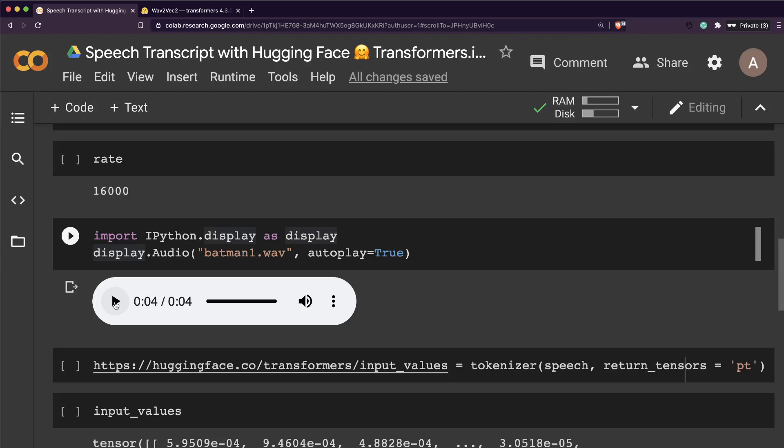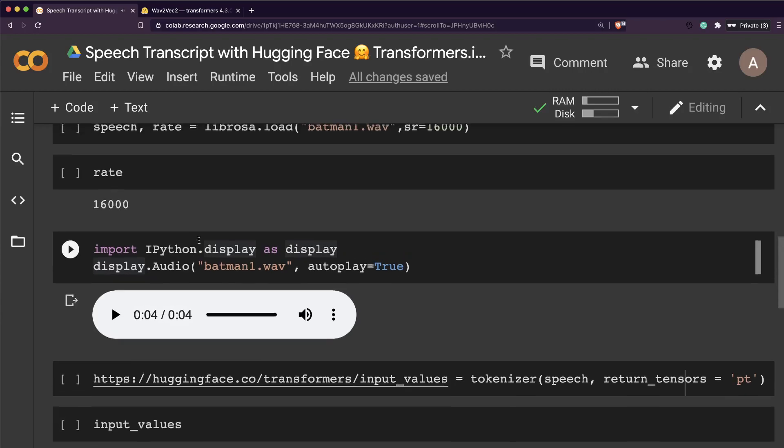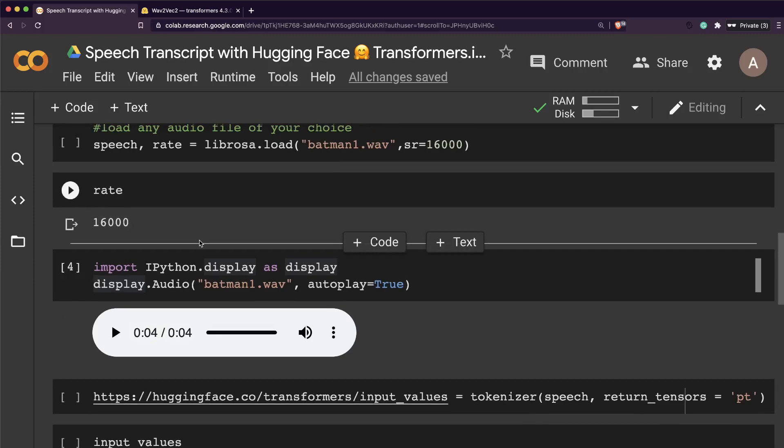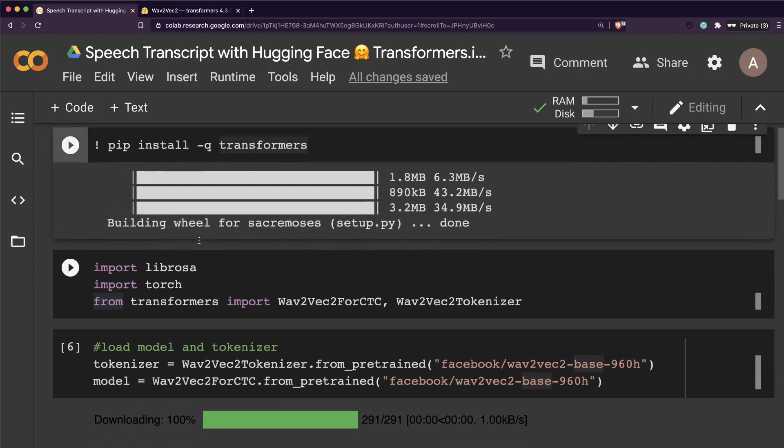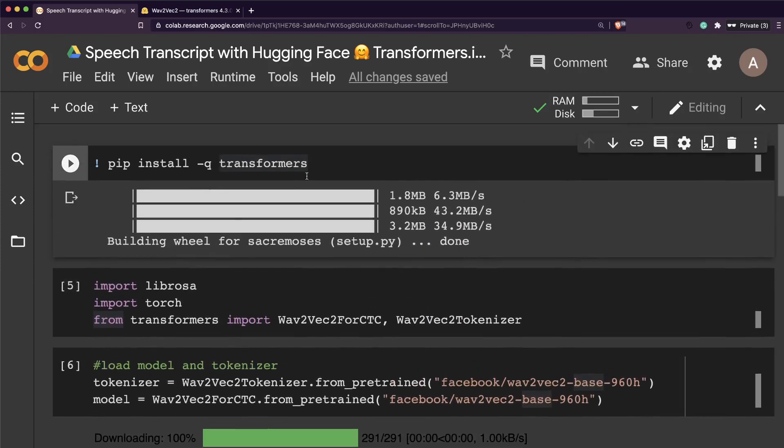I'm going to use a very popular line from Batman for this recording. Let me play that for you. You either die a hero or you live long enough to see yourself become the villain. This is the audio file that we're going to transcribe, and probably everyone knows this line by heart.